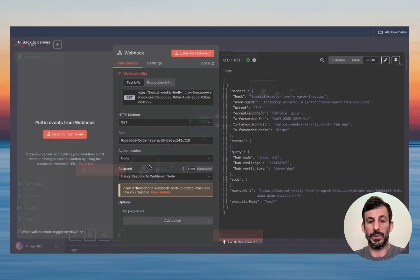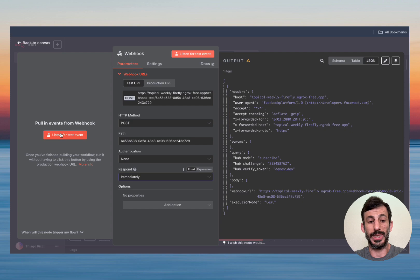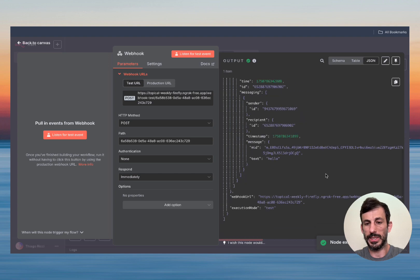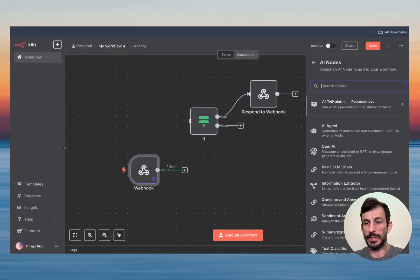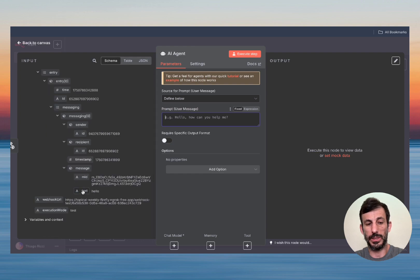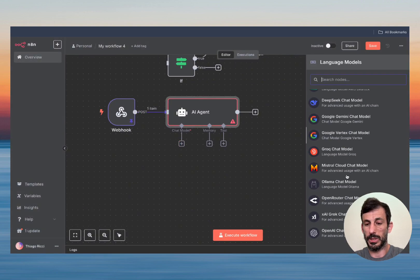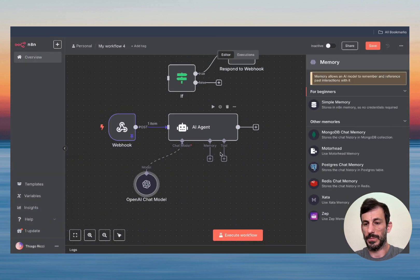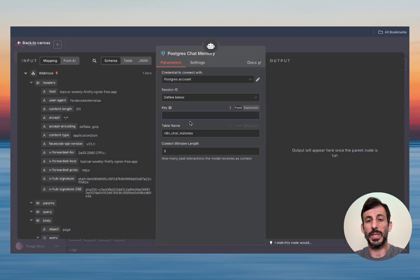Switch back to POST and immediately mode. Now we're going to listen — go to your Messenger and say hello. I got the message 'Hello.' Pin this data, then add an AI Agent node. Set the message using 'Define Below' — find the message field and drag and drop 'hello' in. Now add a large language model — you can choose whatever you want, I'm going to use ChatGPT. Then add a memory node — use Postgres, set to 'Define Below.' We need a unique key for this chat session.